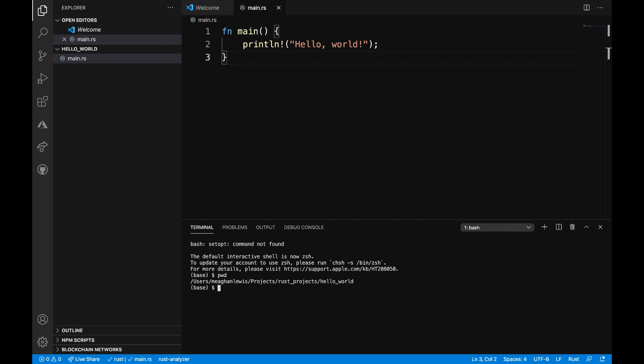Now what I want to do is type rustc space main.rs. And this rustc command is going to compile my project and produce a binary executable file the same way C or C++ would do. So now if I were to type ls, I would see that in addition to main.rs, I also have this main program here.